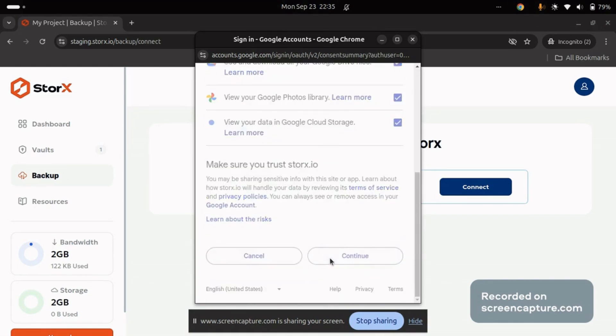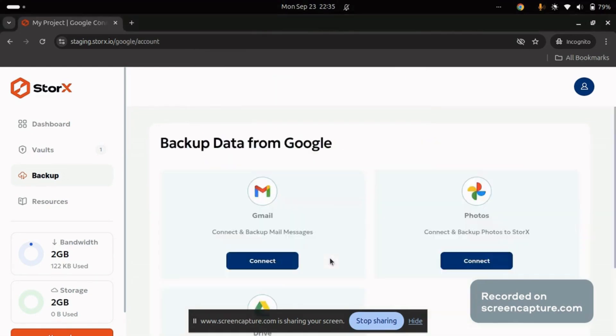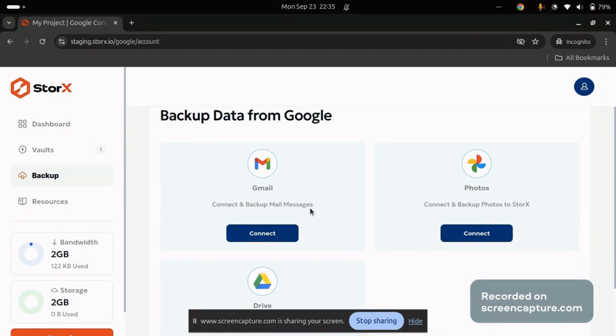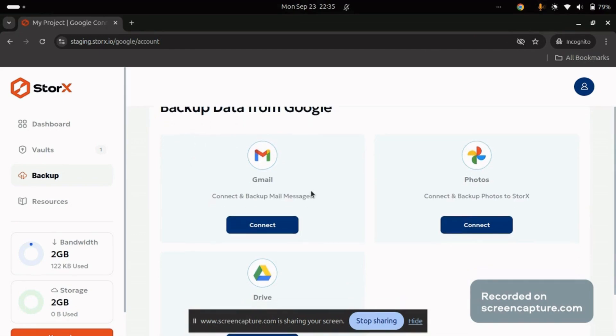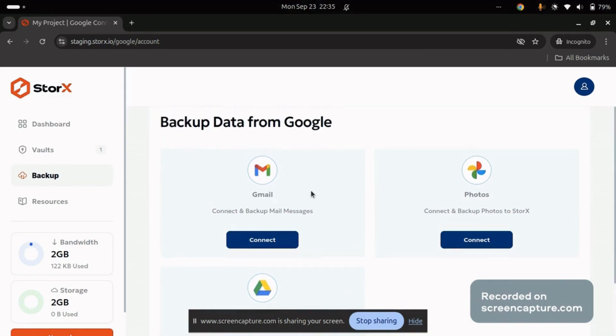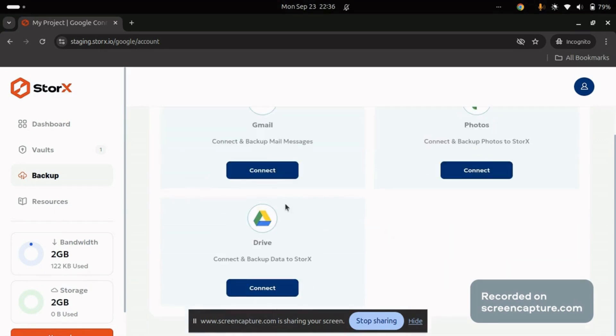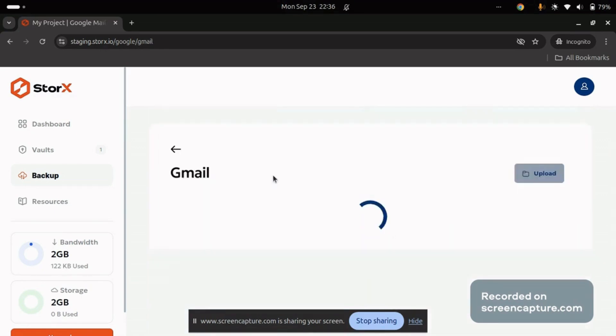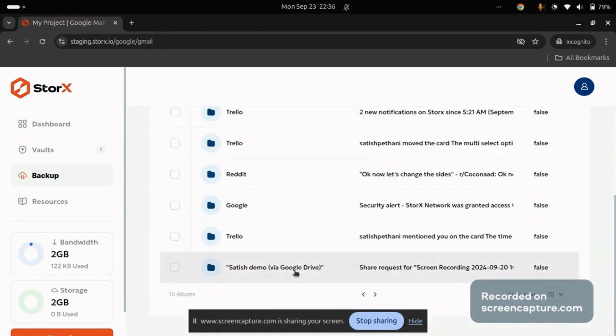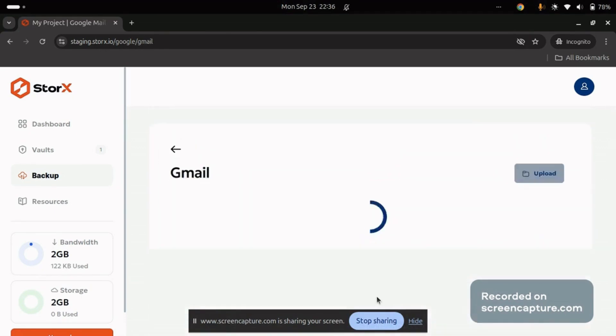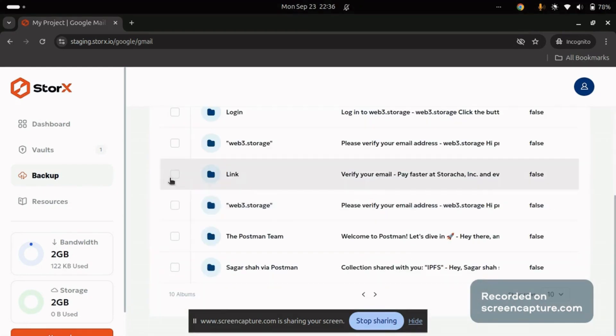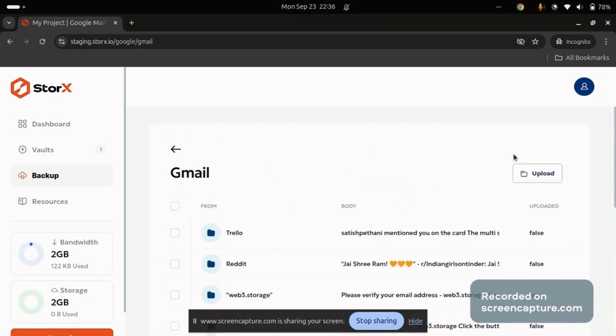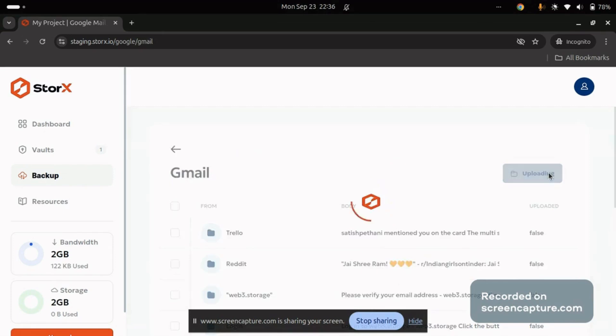Once access is granted, you'll see options to backup data from Gmail, Google Photos, or Google Drive. You can choose to backup specific data. For example, let's say we're backing up Gmail. Click on Gmail, and you'll see your emails. You can either select specific emails or backup all of them. Once you've made your selection, click on Upload.